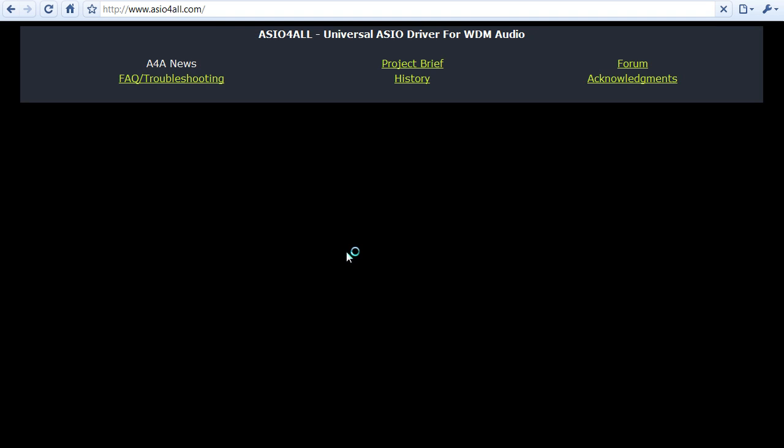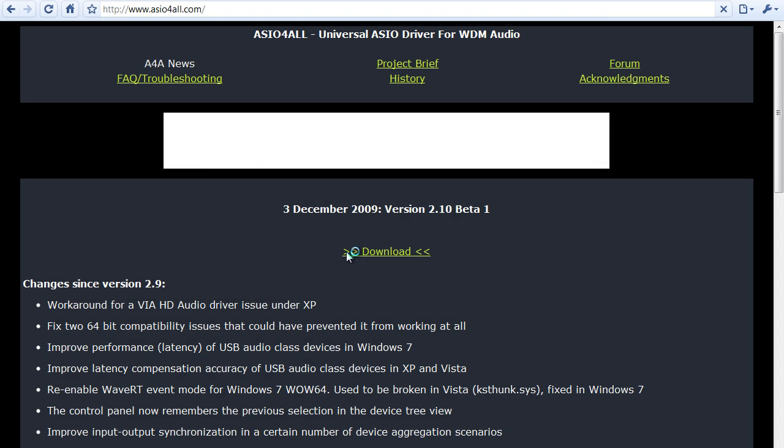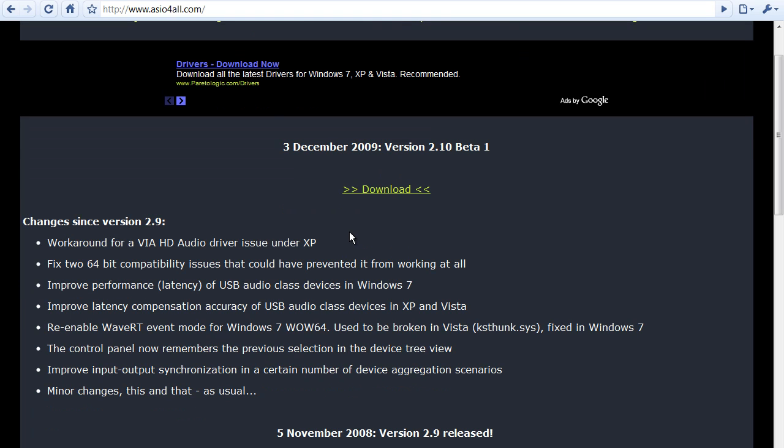And once there, you just go to the one, it's right here, December 3rd, 2009, which is the latest one, 2.10 beta. You download, you click and download, you install it, it's real fast, the file is real small,